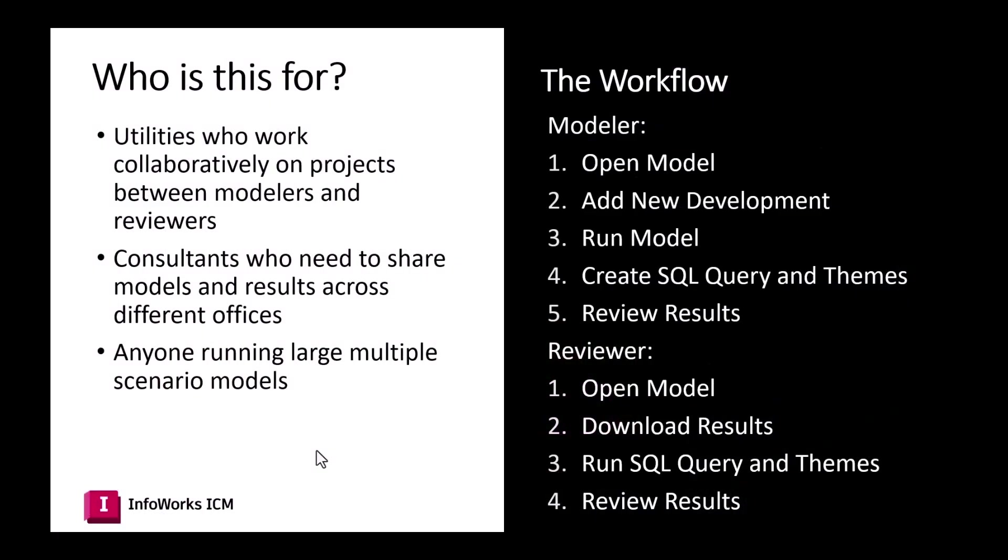So who is this for? Utilities who work collaboratively on projects between modelers and reviewers, or consultants that need to share models and results in a single office, or offices across the United States, or even internationally. And then really anyone who's running large multiple scenario models.